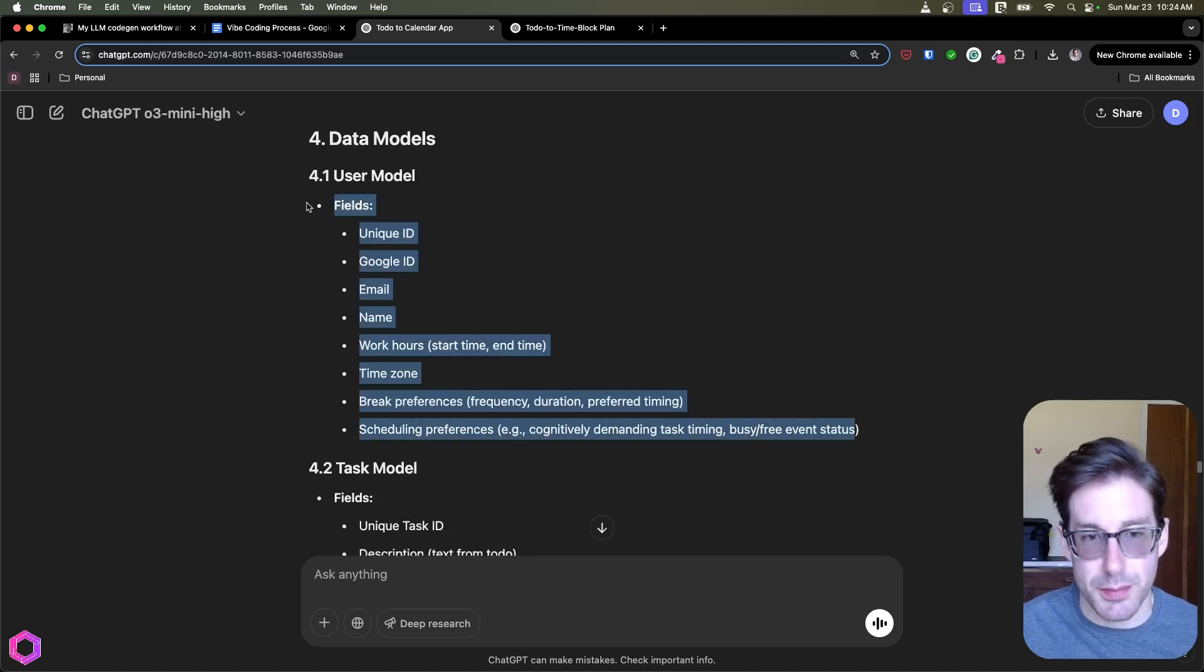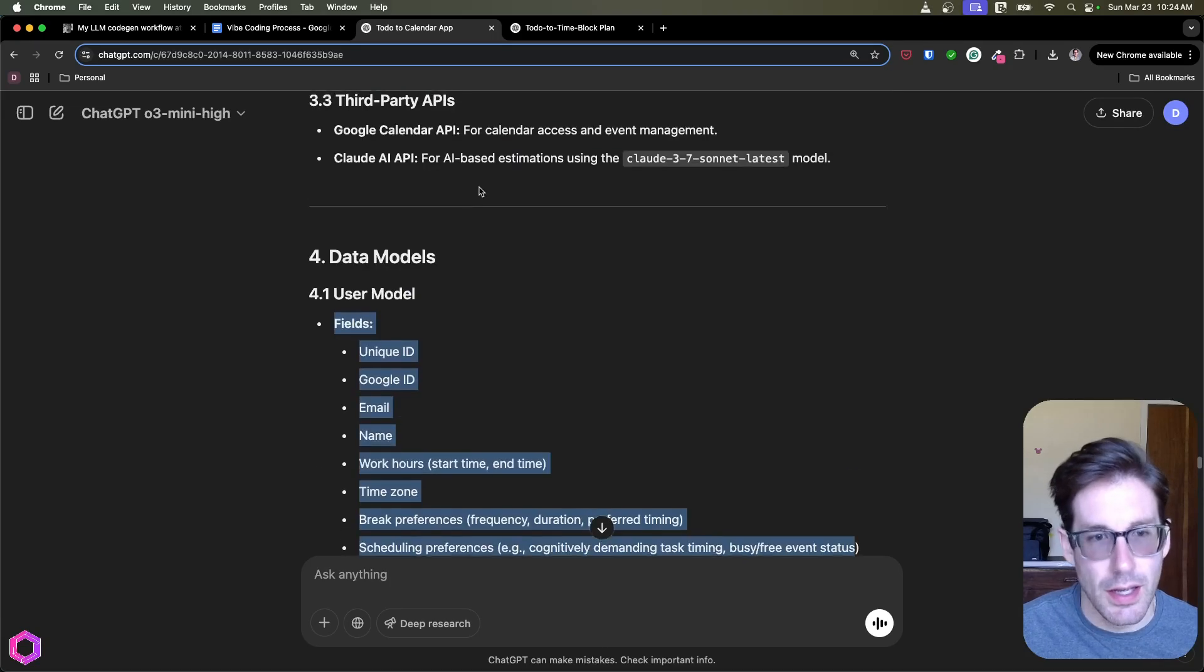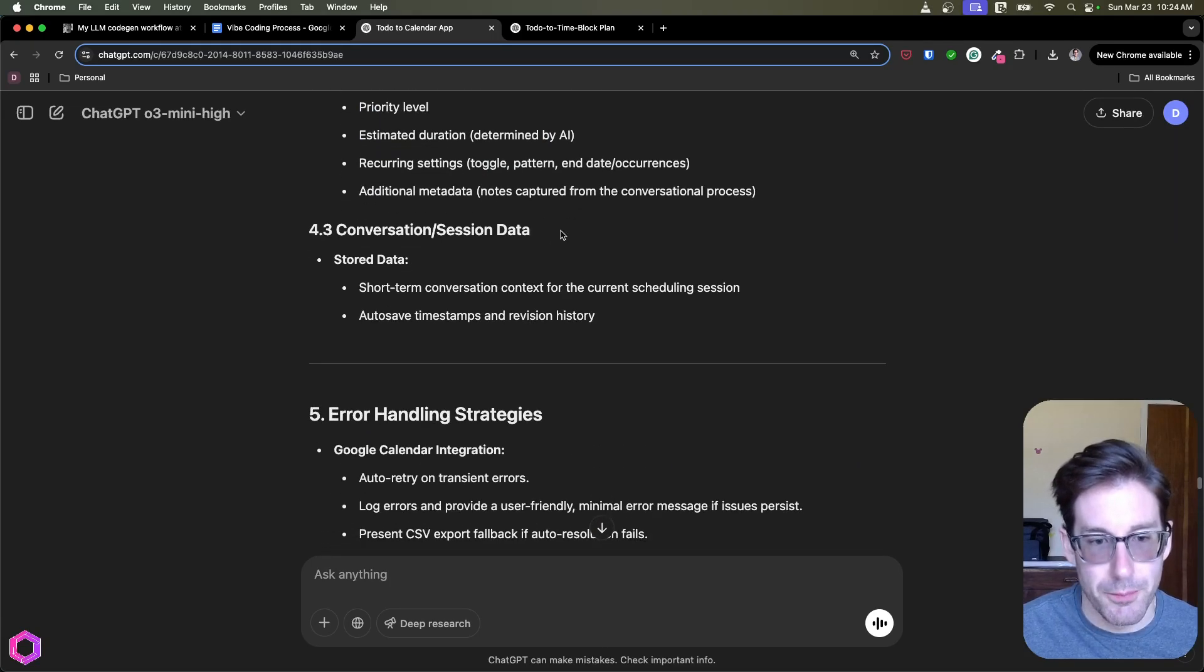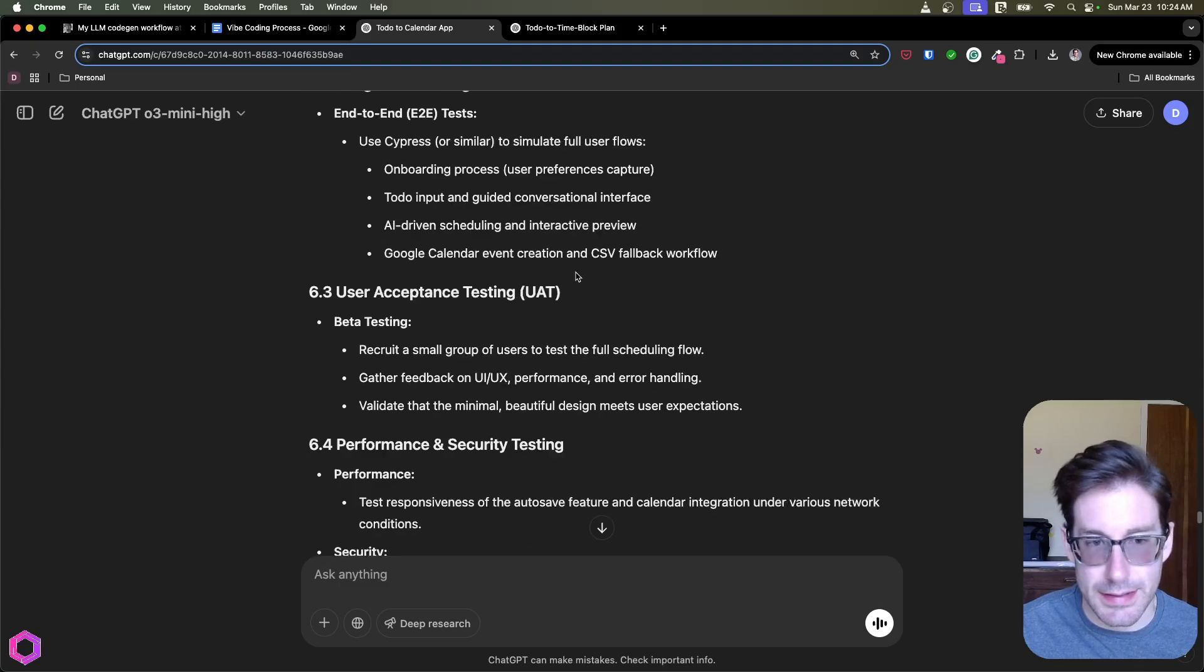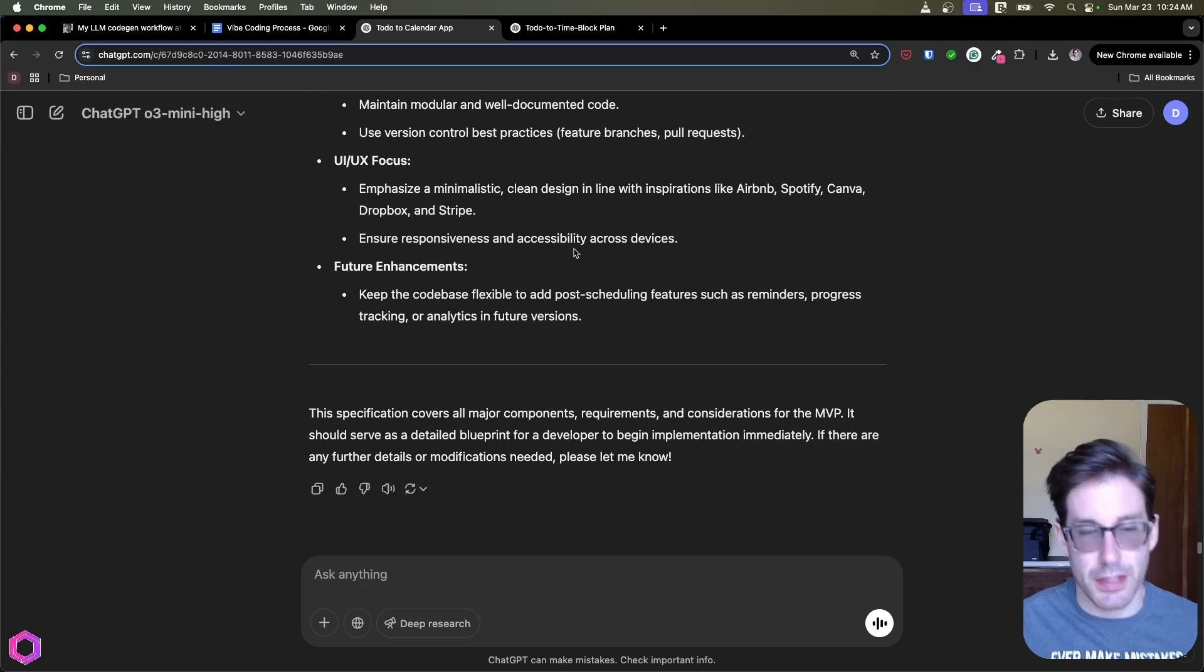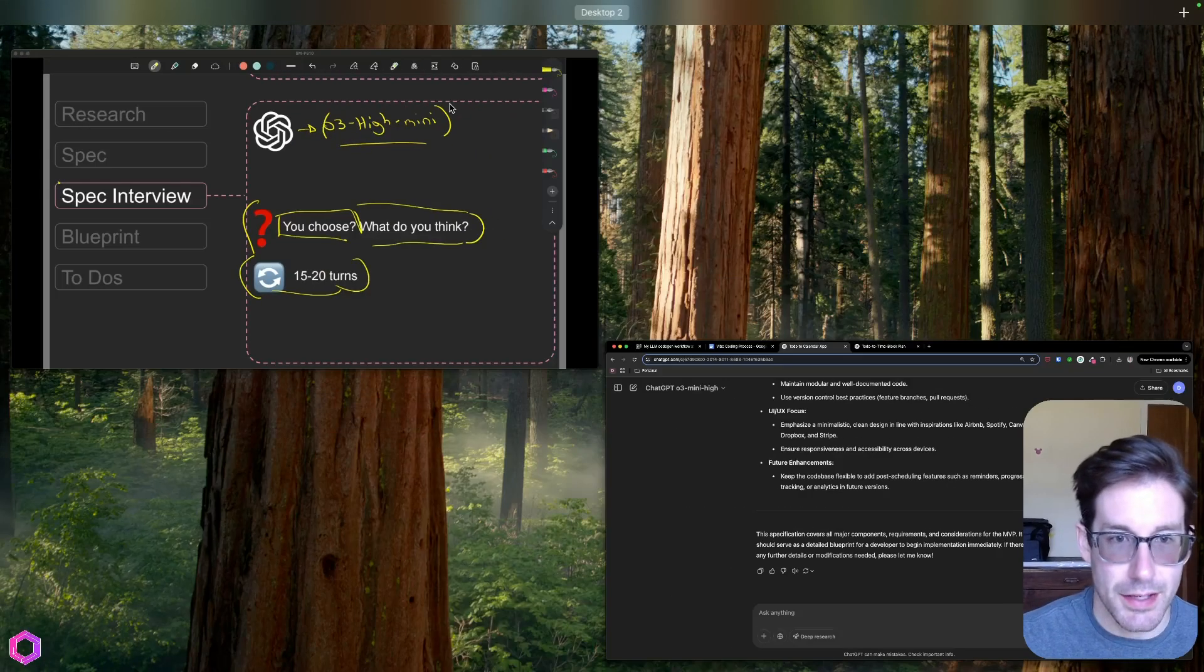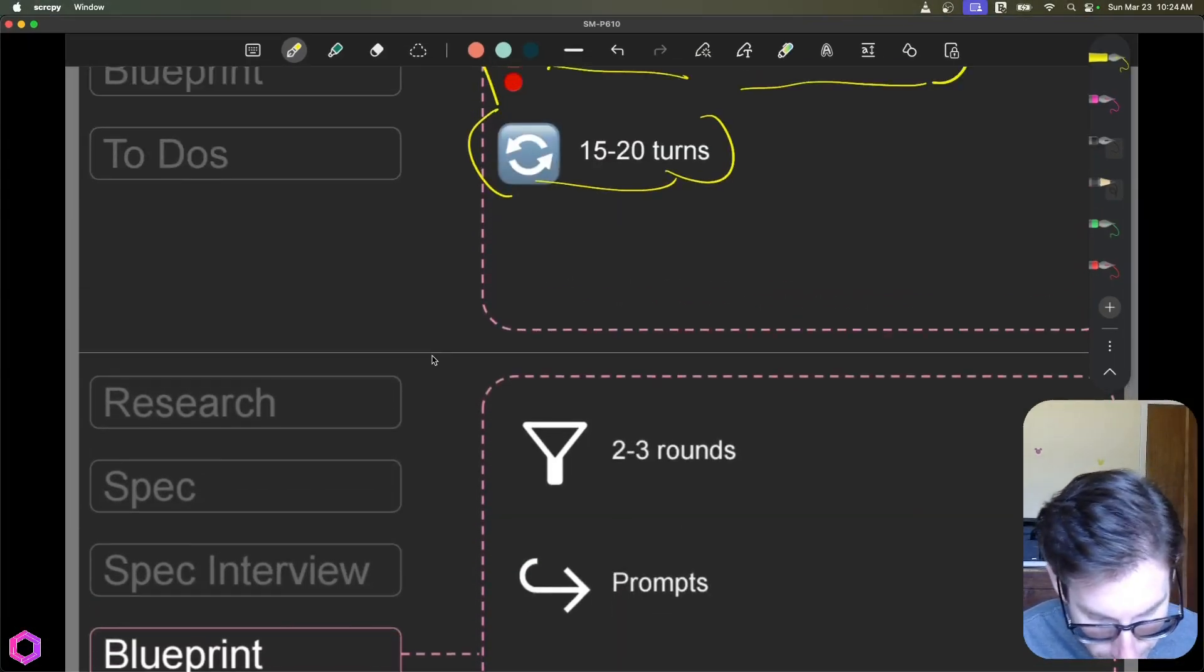Data models, so this is interesting. So it actually gives you the specific fields for the data models in Supabase, both for the user model and the task model. Error handling approaches, testing plans, deployment monitoring, etc. So you're going to take all of this, and you're going to copy and paste that into a smarter model. So we have our spec. So now we need to create a blueprint. And remember...